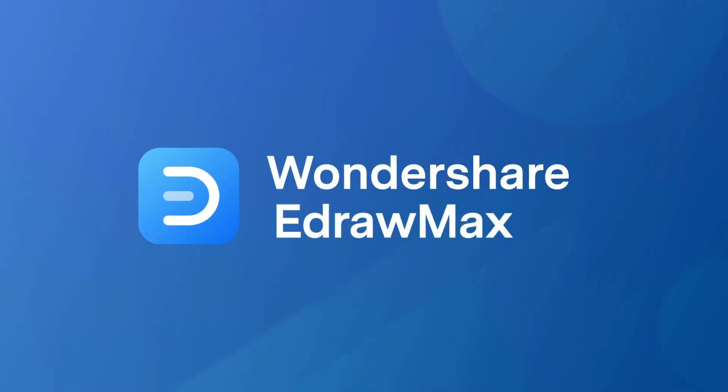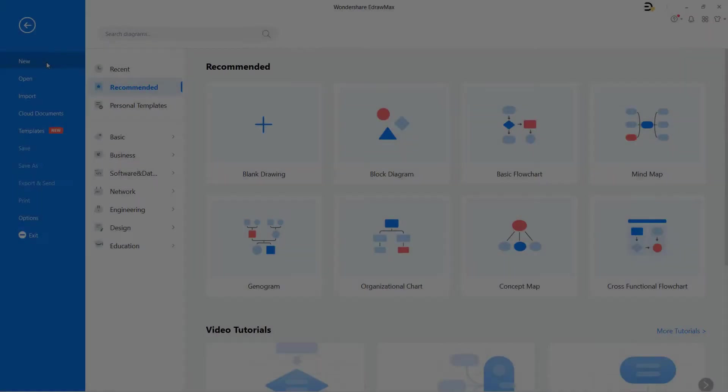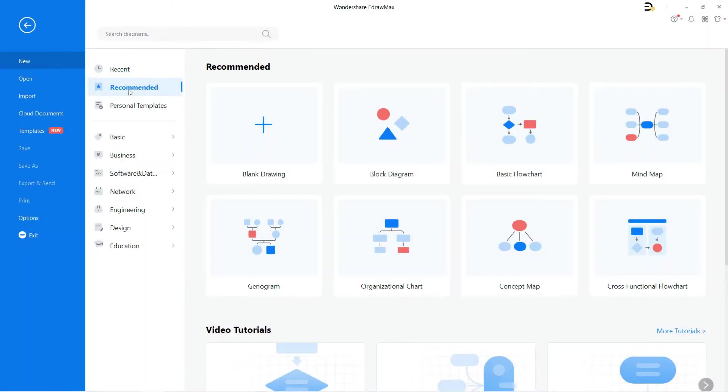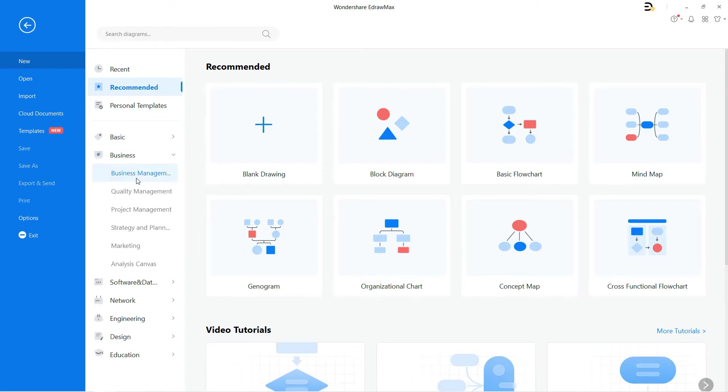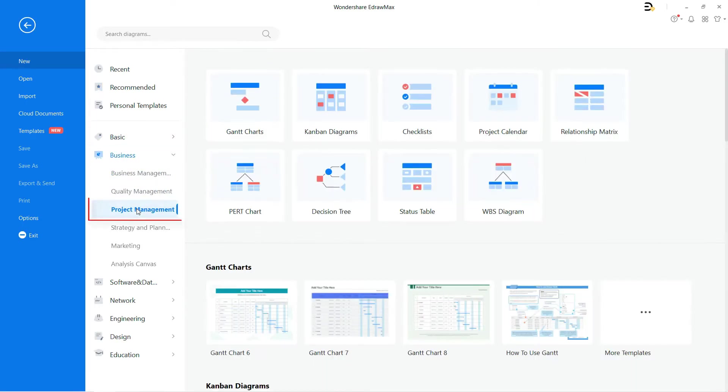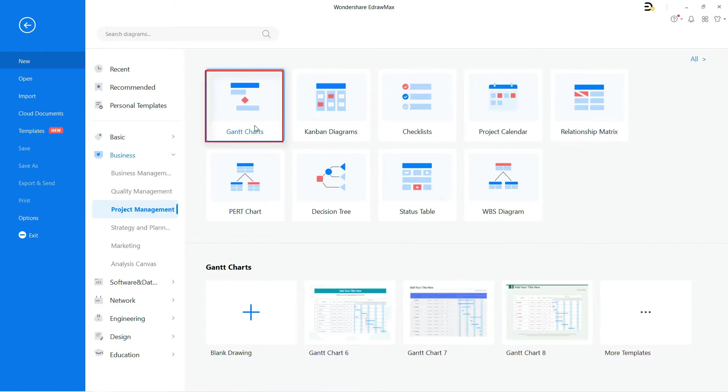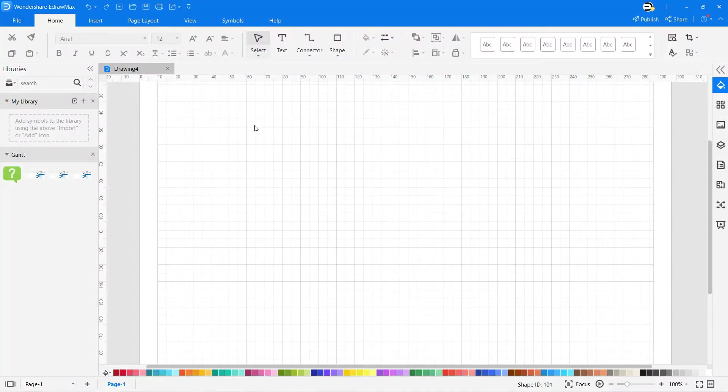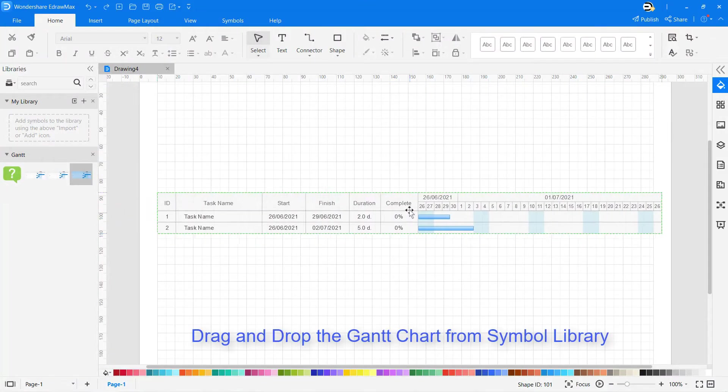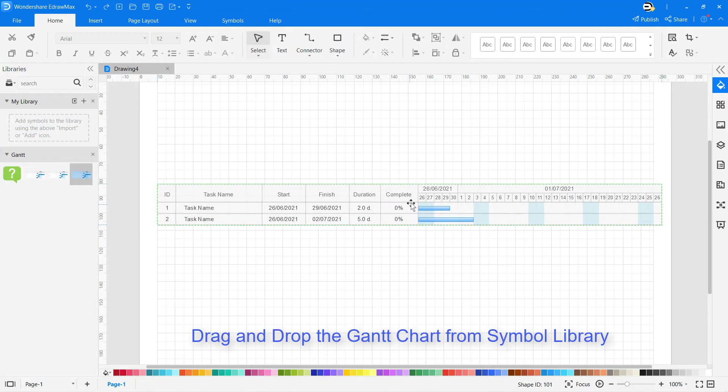Hello all, welcome to eDraw Max. In this video, we will look at Gantt charts. Drag and drop the symbols from the library to draw any Gantt chart for project management.